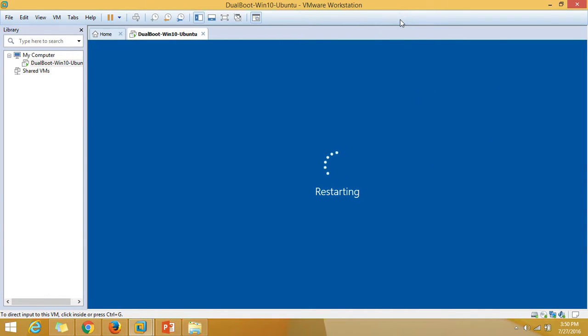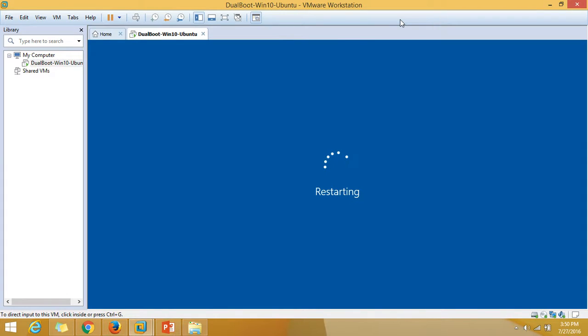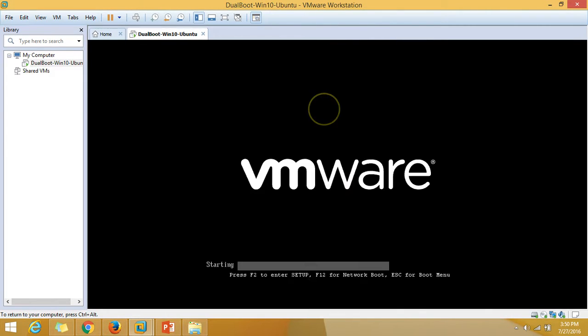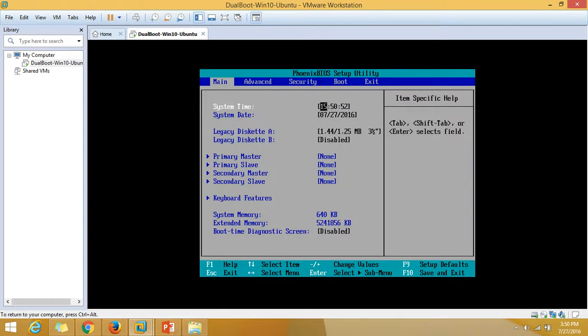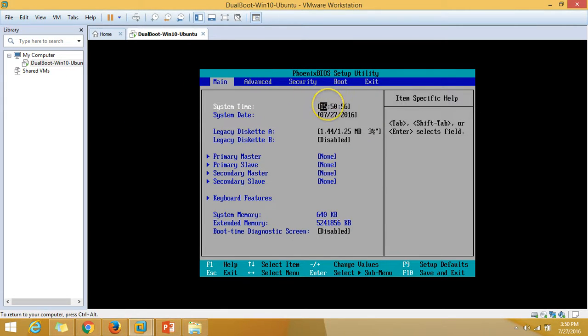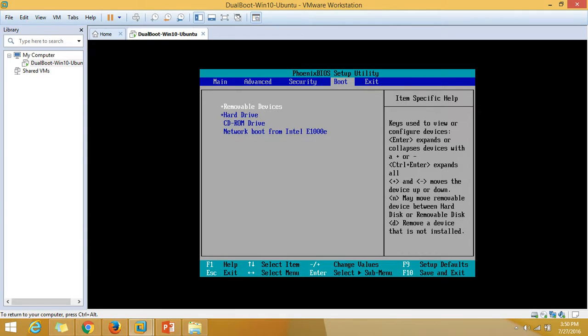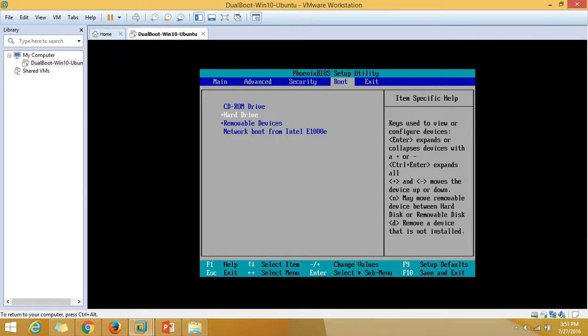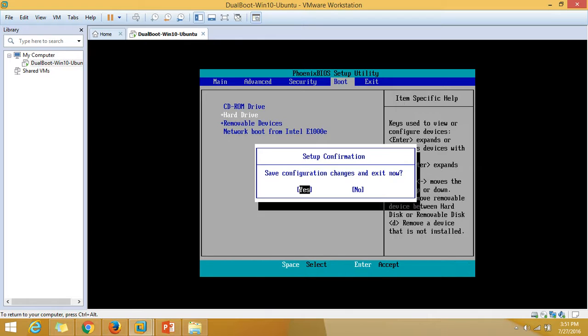We need to change the boot order from BIOS. We need to make the CD drive first bootable media. So I'm in BIOS, go to boot, and just make CD-ROM drive first and hard drive second. Click on F10 to save configuration changes and exit.